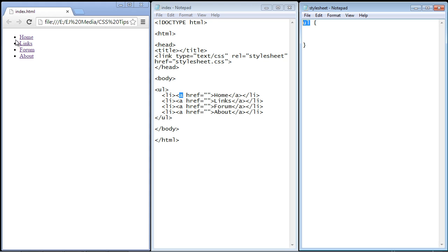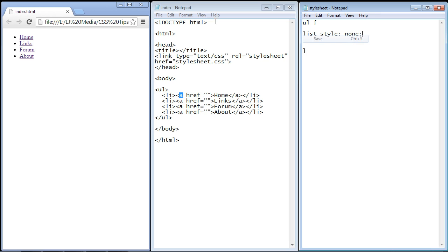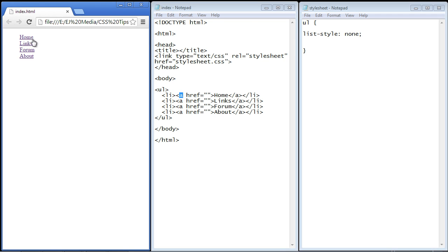Now the first thing we want to do is get rid of these bullets. So in order to do that we use the list-style property and we set that to none. Let's refresh and there you can see now the bullets for the unordered list are gone.